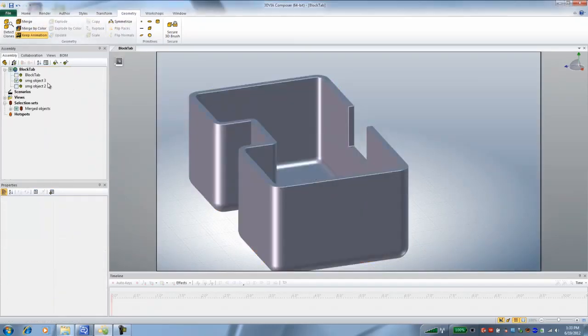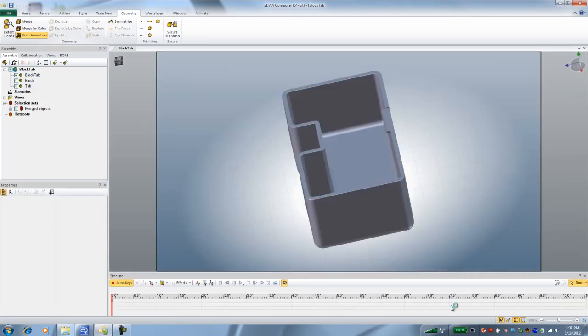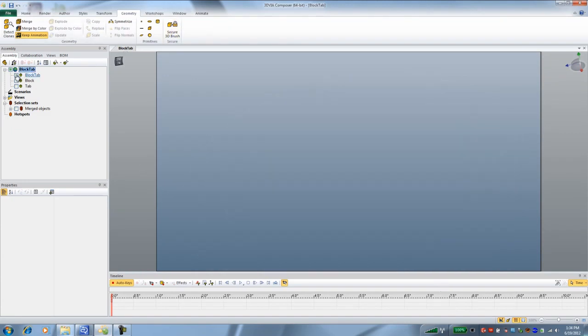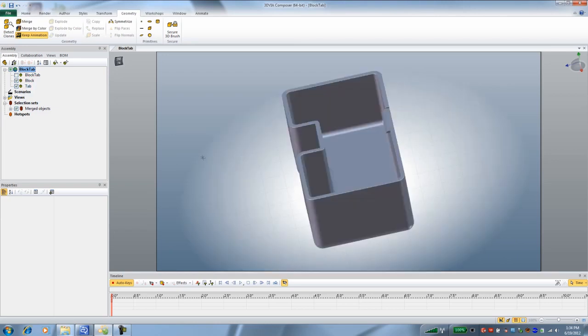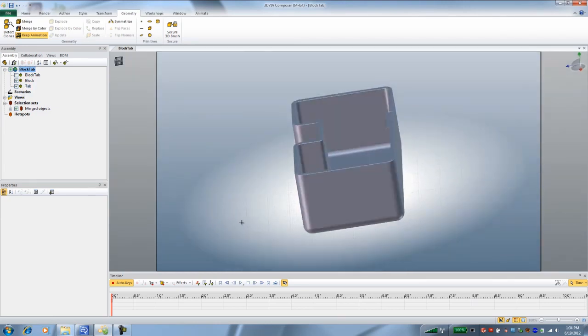So now I've got three objects: the original, the tab, and the new body. I'm going to jump over to animation mode and unhide the block and tab and actually animate because this is what the customer wanted to do. They wanted to stress that you can't bend this tab too far.